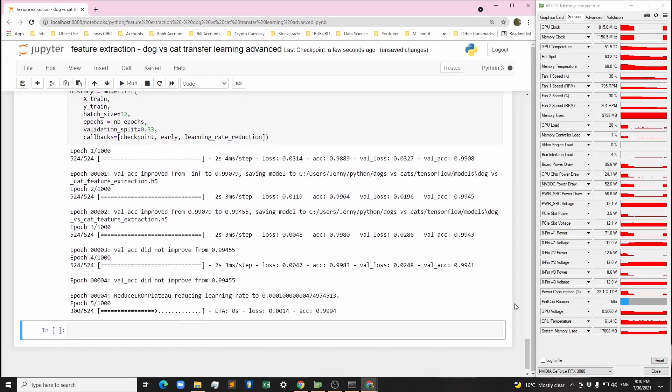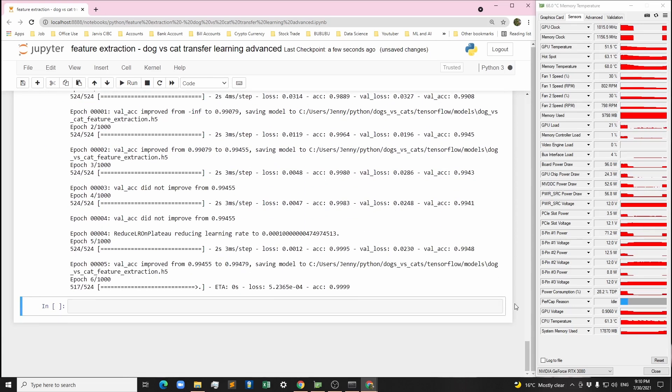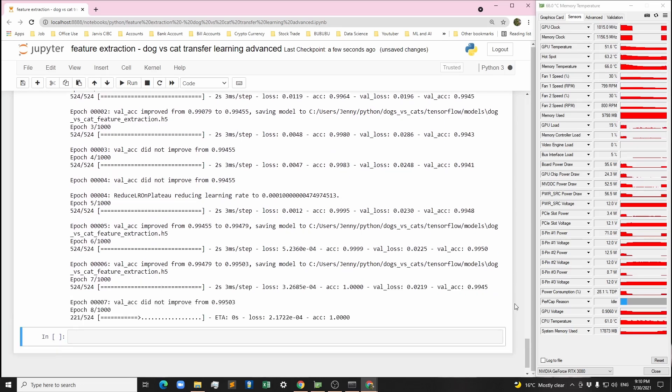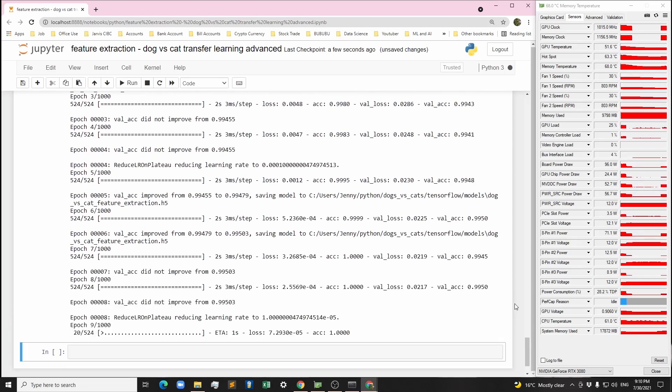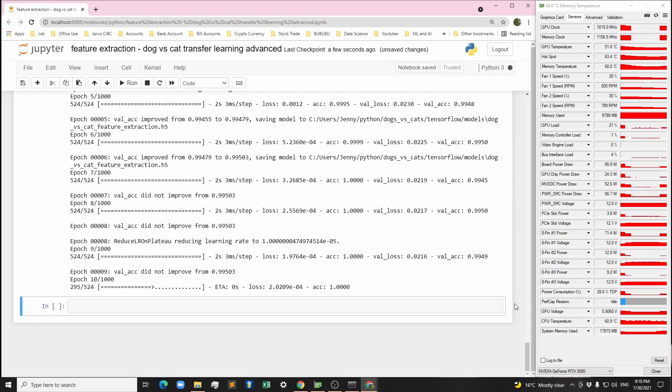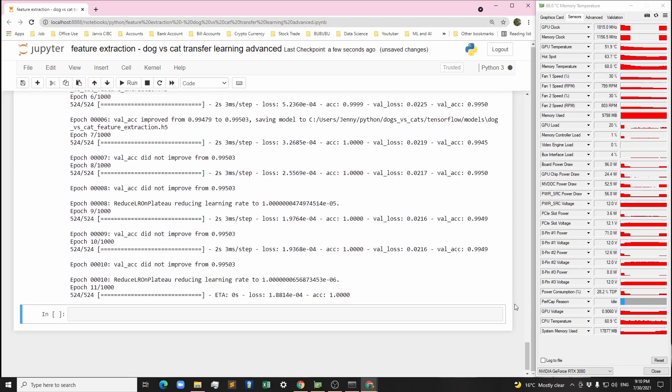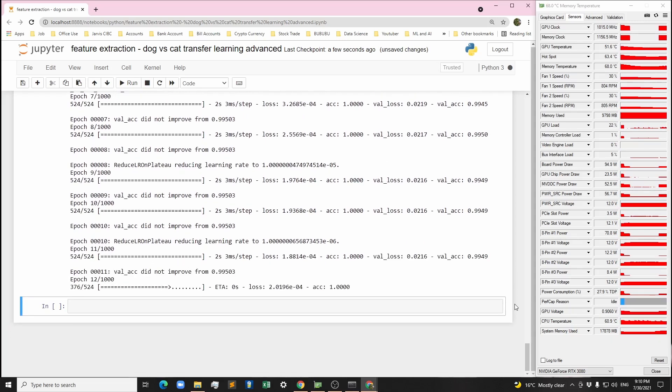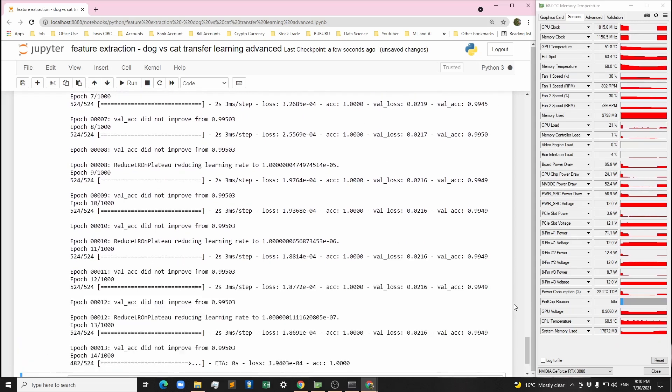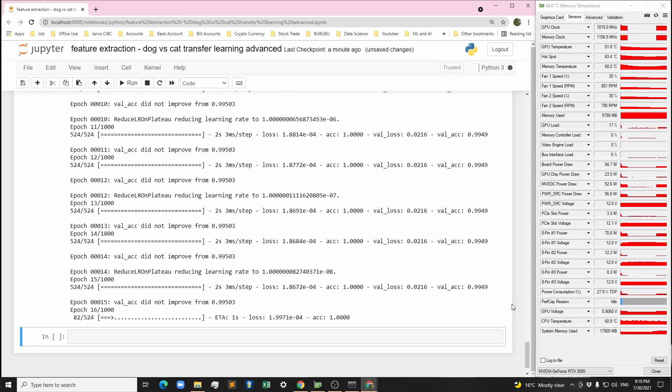We can simply add a dropout layer and a classification layer to build a binary classification neural network. We train the model by calling fit function. It reaches 99.5% accuracy in a few seconds.